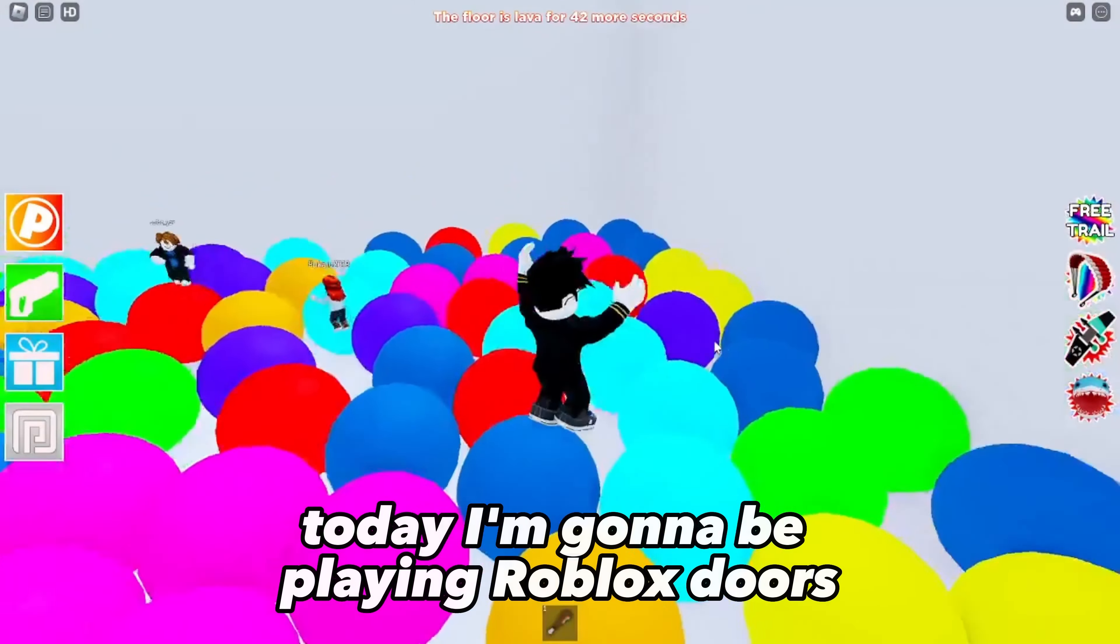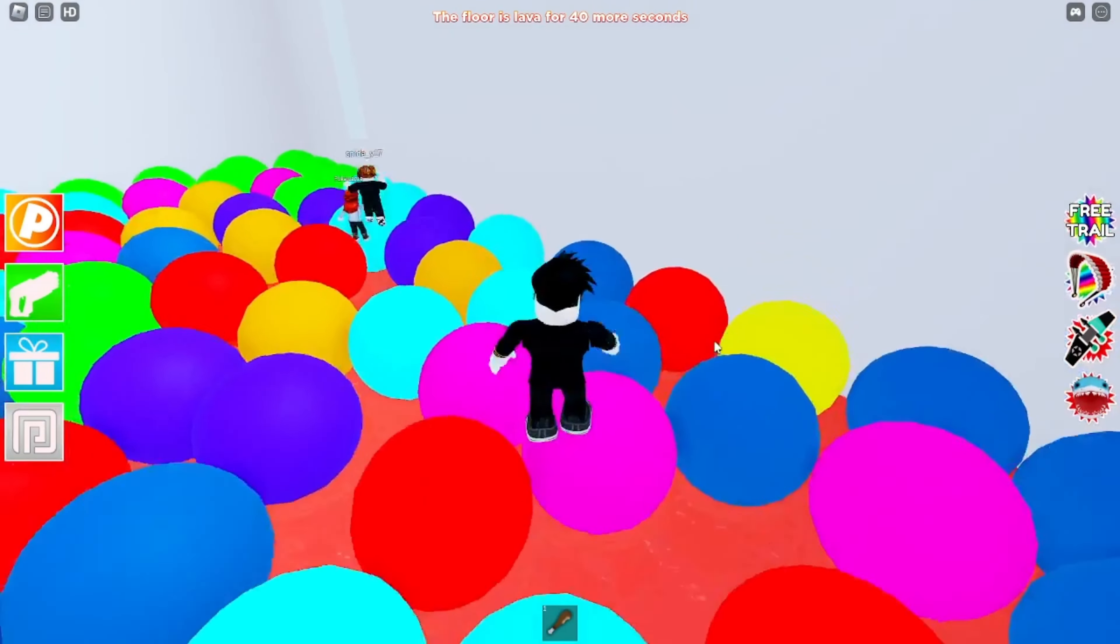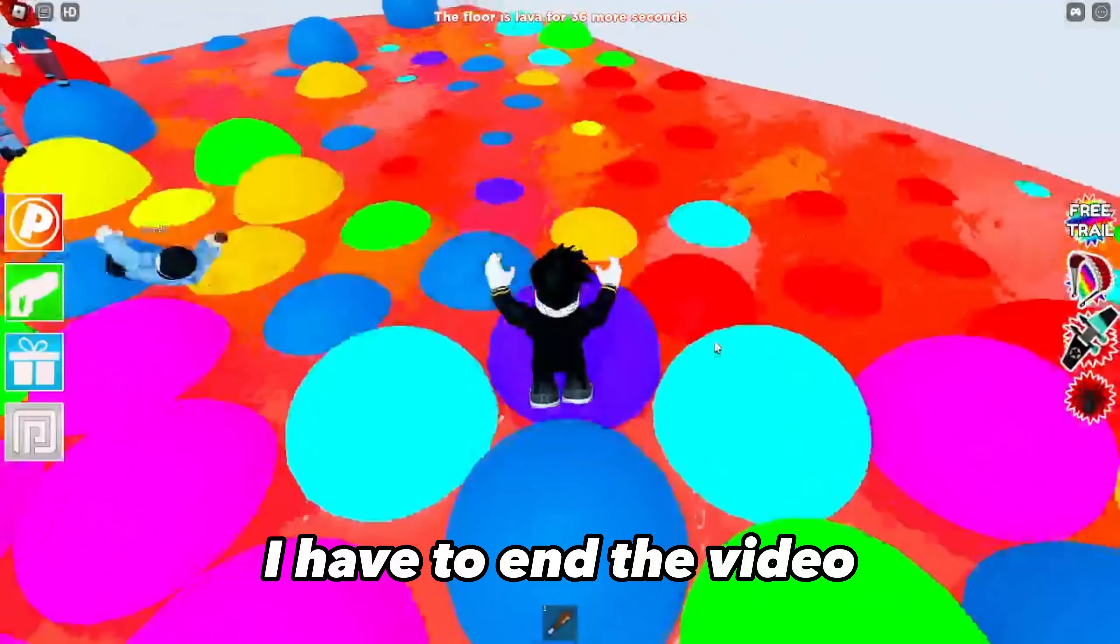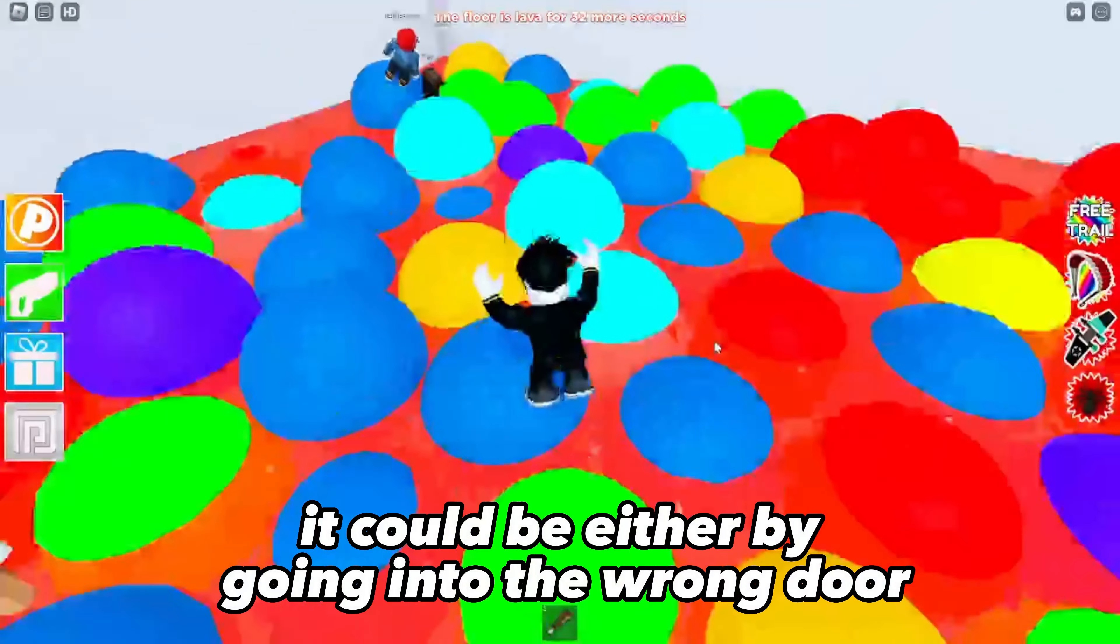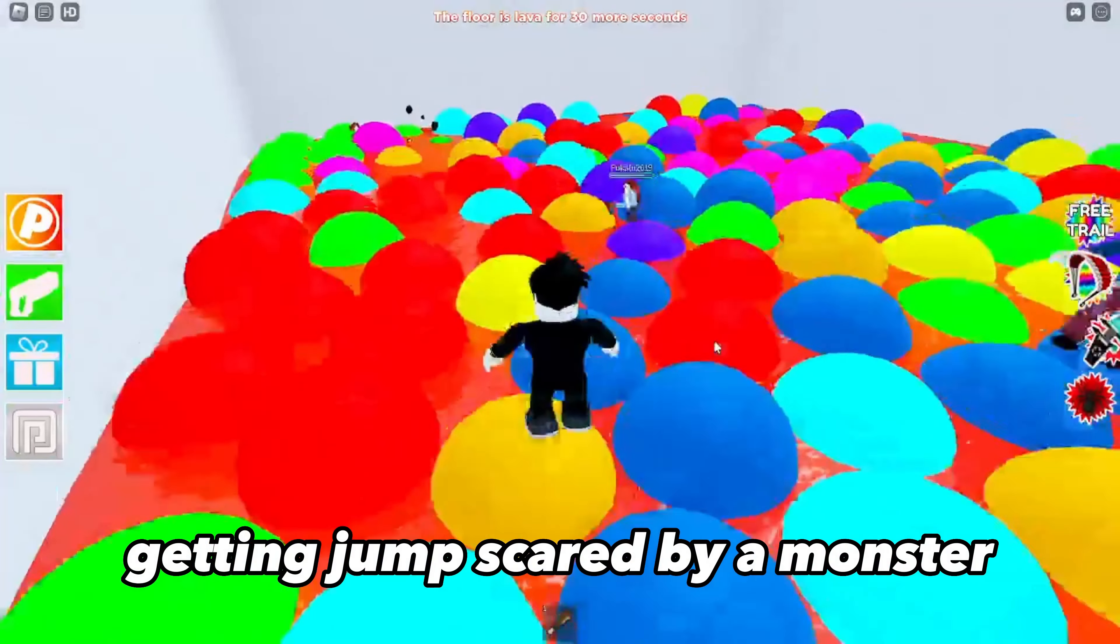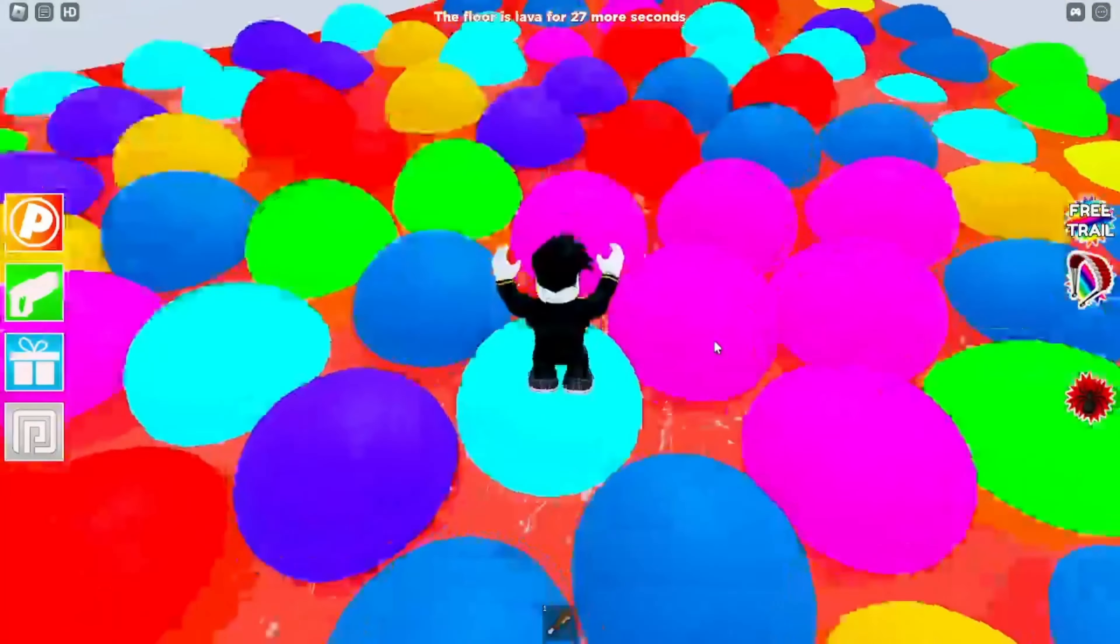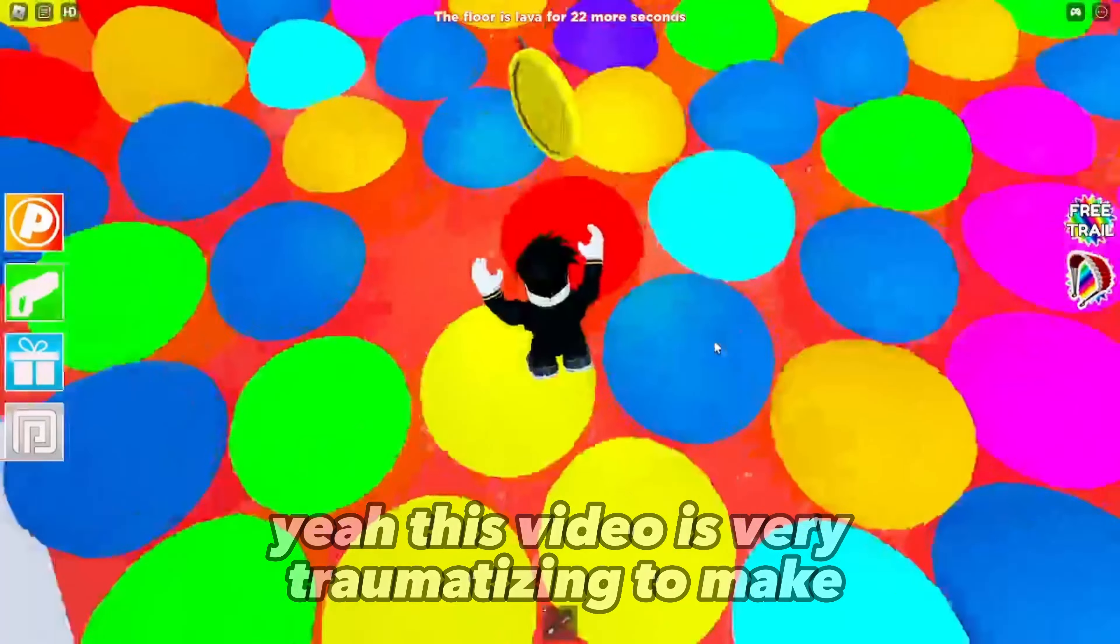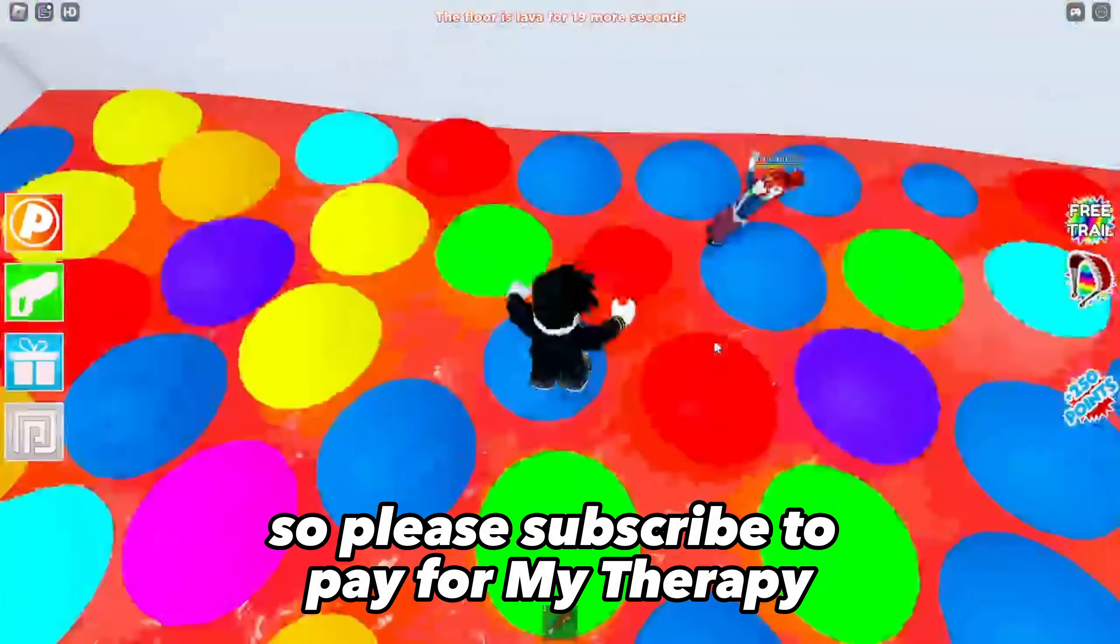What is up everyone, today I'm gonna be playing Roblox Doors, but if I get jump scared twice I have to end the video. It could be either by going into the wrong door, getting jumped scared by a monster, or just simply getting scared. Yeah, this video was very traumatizing to make, so please subscribe to pay for my therapy.